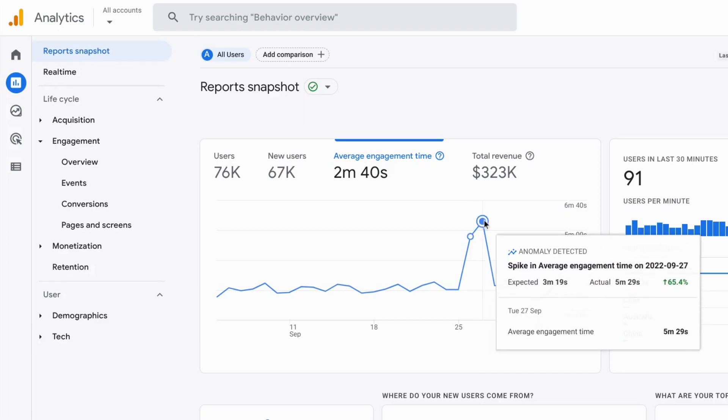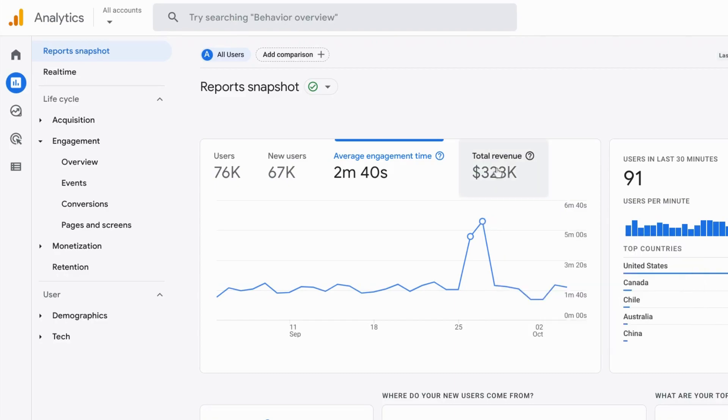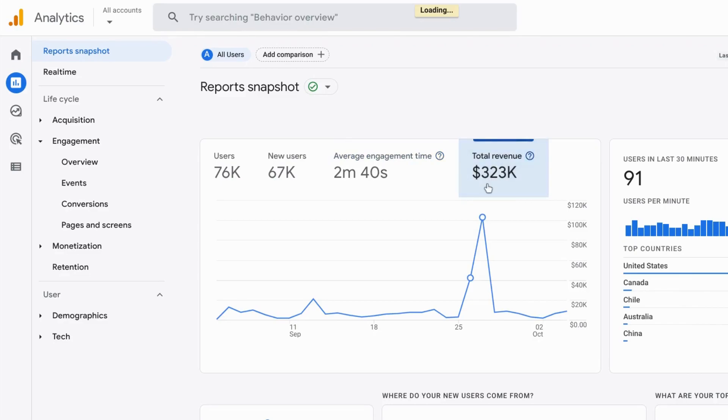And it does the same here for this other outstanding data point. So we can see that the average engagement time on Tuesday was 65% greater than the expected engagement time. And same thing with the total revenue as well.